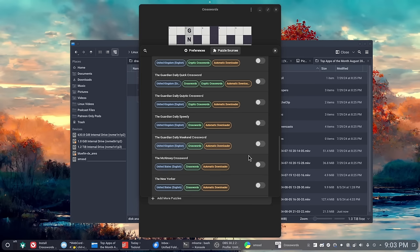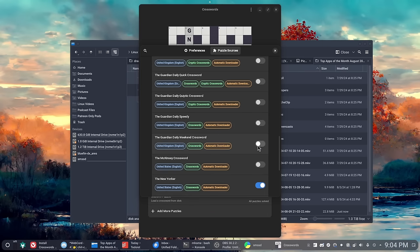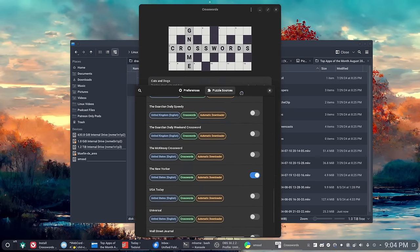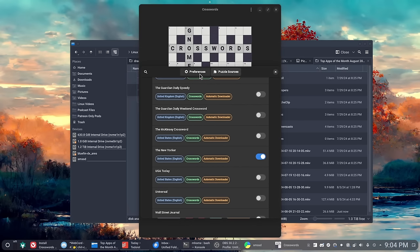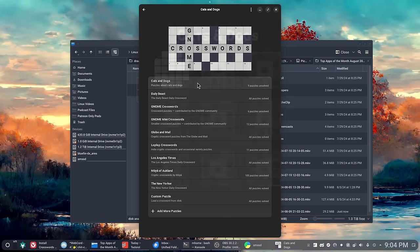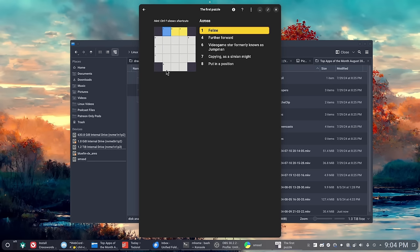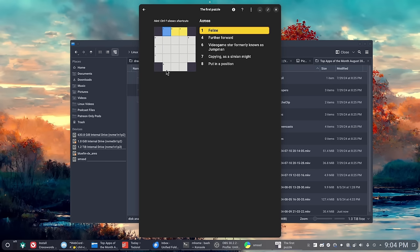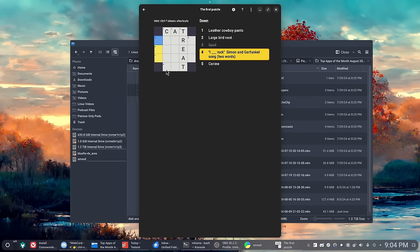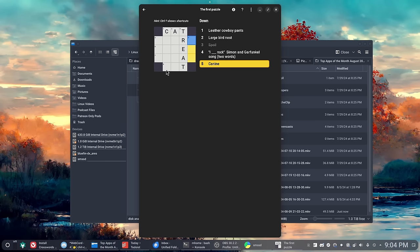It comes with several sources of crosswords pre-installed, and then you can go add several others from a pre-configured list. A lot of them will auto download from those sources. Things like the Los Angeles Times, the Atlantic, the New Yorker—you can get their crosswords downloaded to this application however frequently those things are released. The one source that is not here is the New York Times.